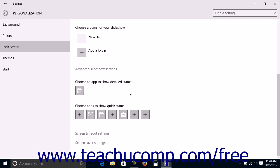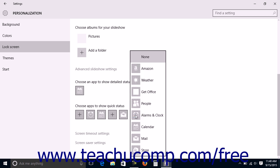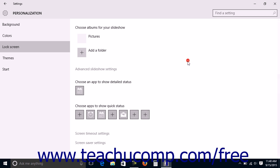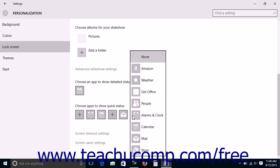To choose the apps from which you want quick status updates, click an app shown in the Choose Apps to Show Quick Status list and then choose an app from the pop-up menu shown. Note that you can also choose the None choice from the pop-up menu to remove an app that's listed. To add an app to an available blank space in this area, click any of the small plus signs in this area to select the app whose information you want to display from the pop-up menu that appears.